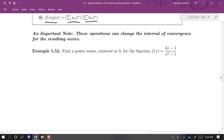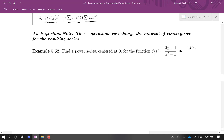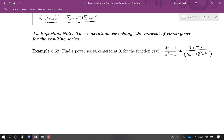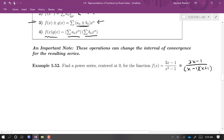We're going to use Theorem 30 to help with this problem: finding a power series centered at 0 for (3x - 1)/(x² - 1). This is not like the other fractions — we have x's in the top and bottom. We can factor the denominator as (x - 1)(x + 1), and since we can write it that way, we can find a partial fraction decomposition. Our plan is to find partial fractions, write a power series for each, and then add them together using item three of Theorem 30.